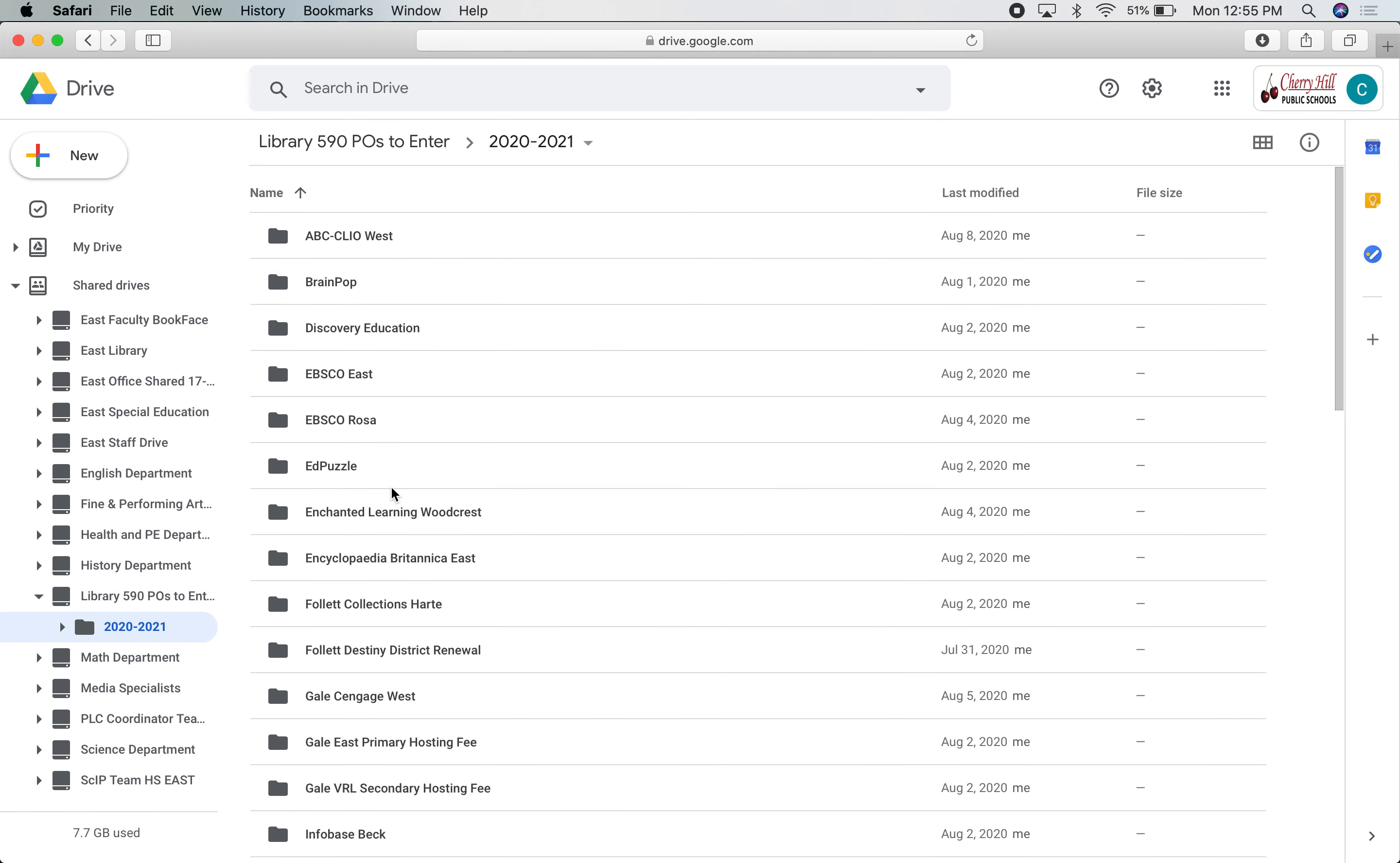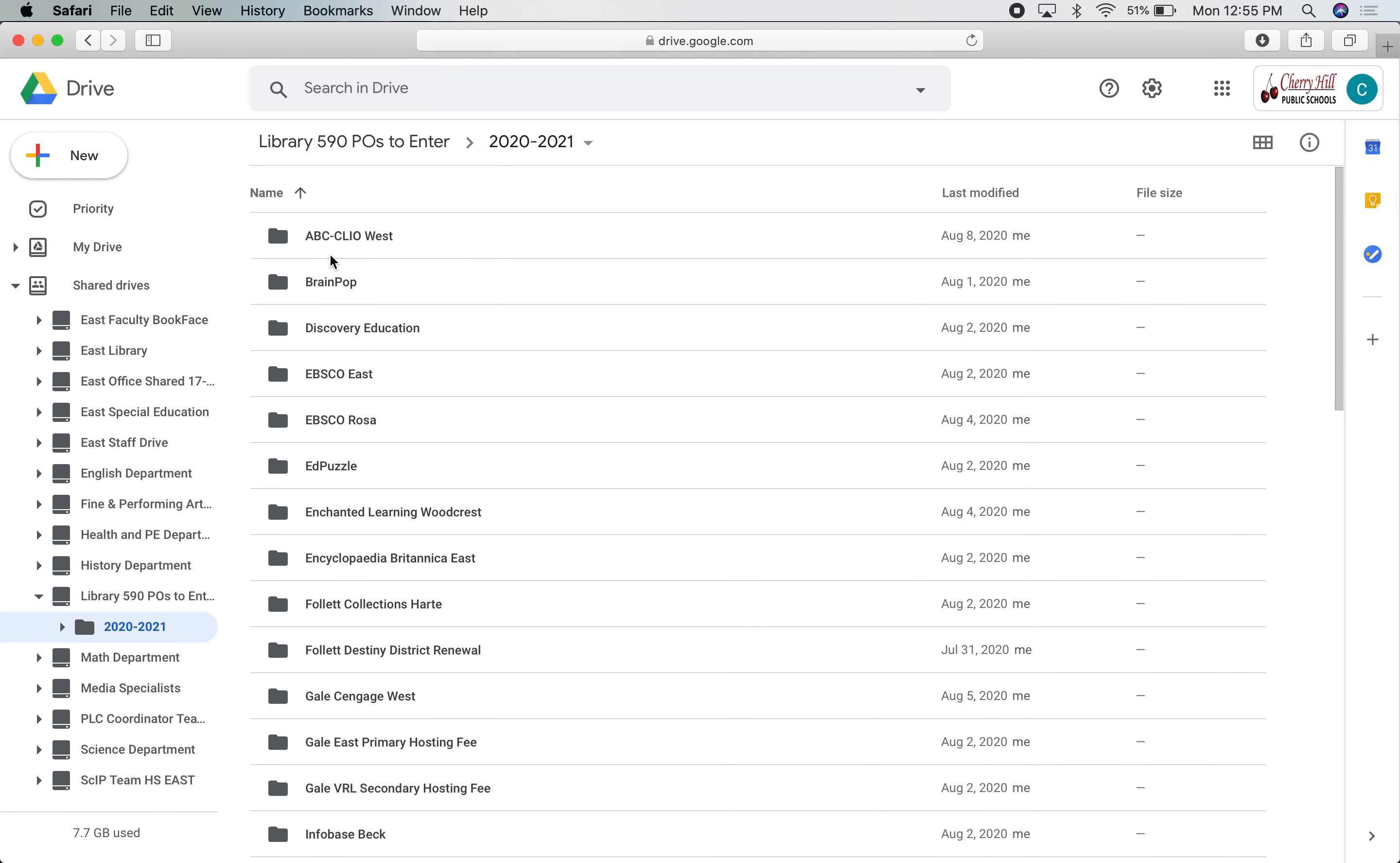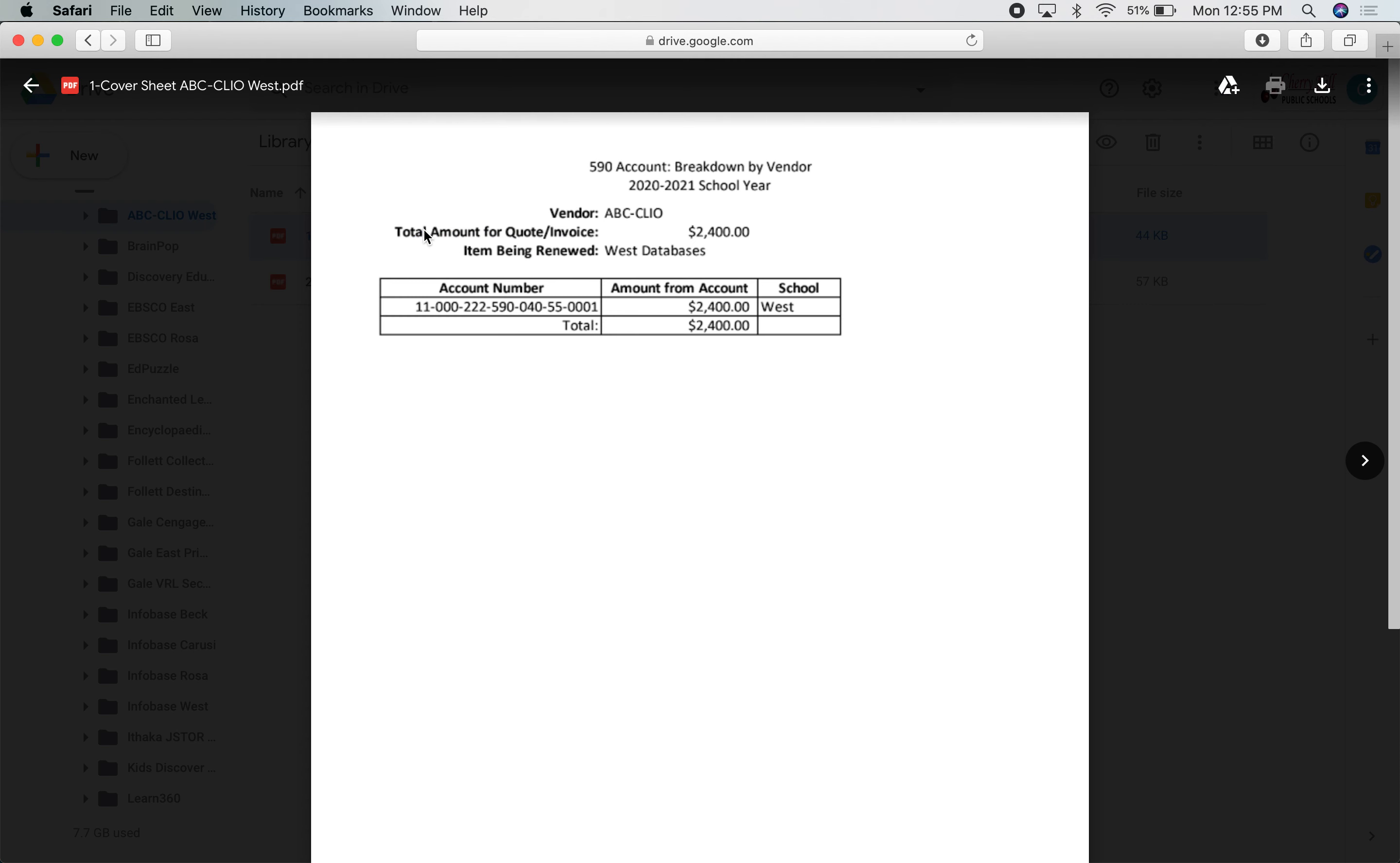When you open it, you'll see there's a folder for each one of the quotes that we have. I'm going to go into this one, something that West is renewing. When I open that, each folder has two files in it. I've numbered them one and two so that they stay in the right order in the sort for you if you're sorting by name, so that you can get to both the cover sheet and the quote easily within each one of these folders.